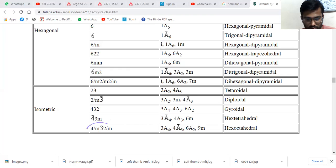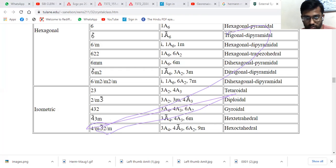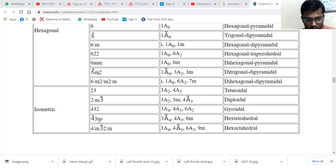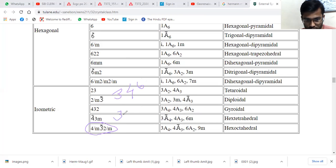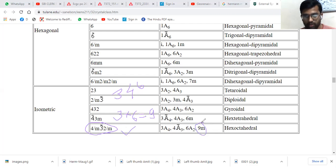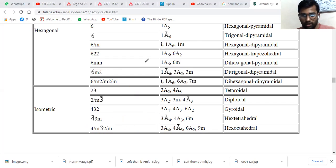One more example for the isometric system: consider 4/m 3̄ 2/m. The key for isometric is 3-4-6. 'm' is present at the first position (key gives 3) and at the third position (key gives 6). So 3 + 6 = 9. In this isometric notation, you have a total of nine mirror planes. This is the trick to calculate the number of mirror planes from Hermann-Mauguin notations.